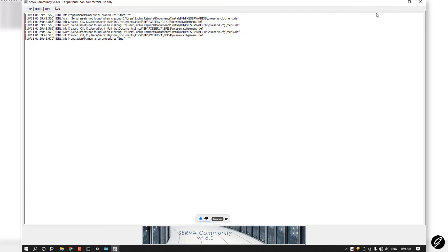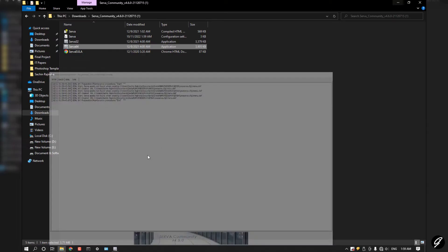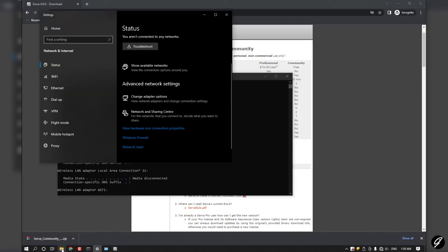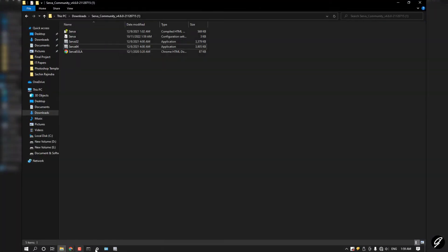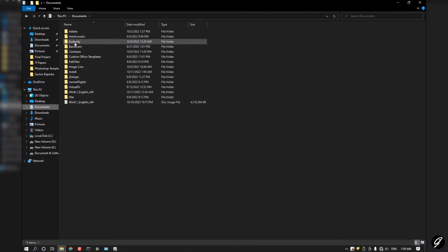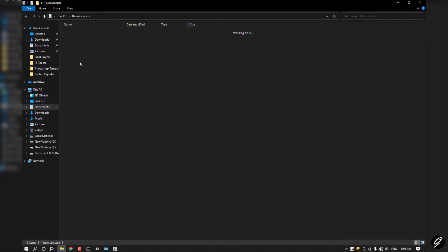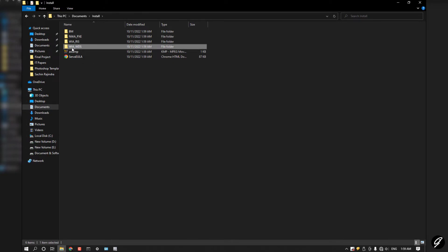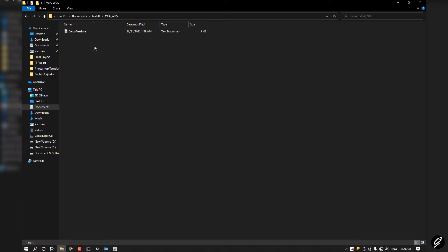OK, now you can see your folder has some files. In this folder WIA_WDS, inside this folder you have to add your operating system boot files.